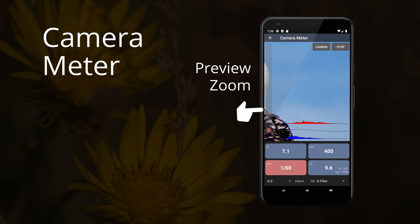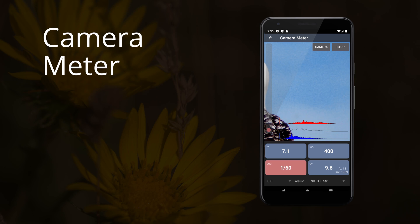If your camera supports zoom, a zoom bar will appear on the left side of the preview. If enabled, a histogram of your current scene will appear at the bottom of the preview.